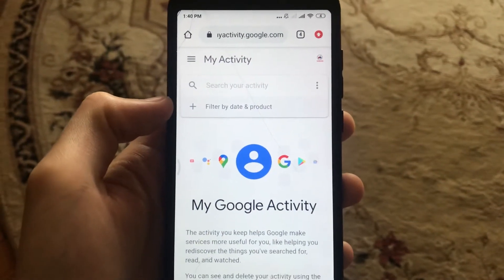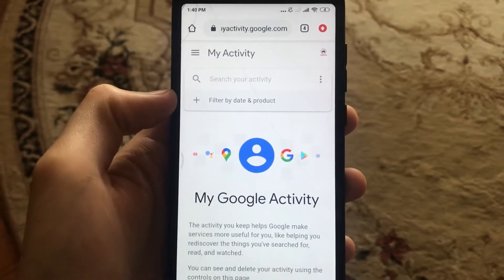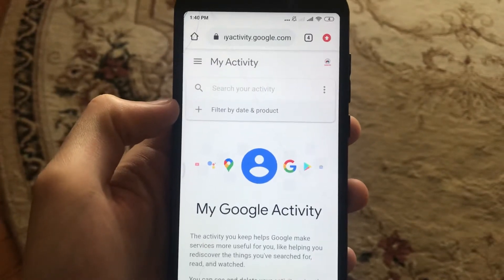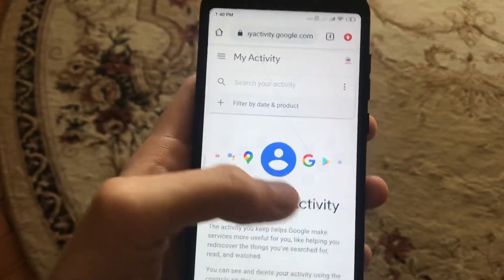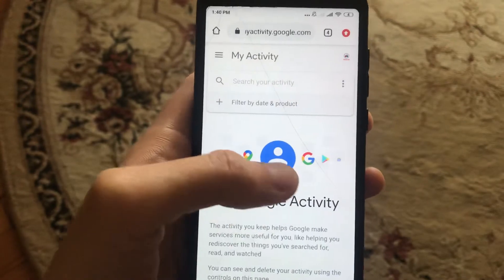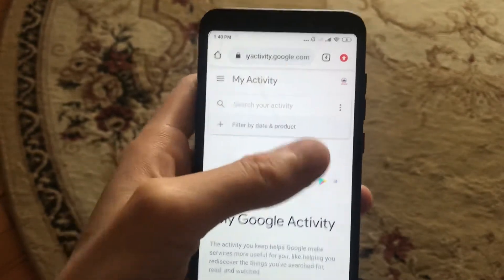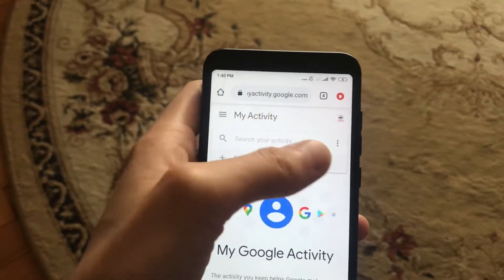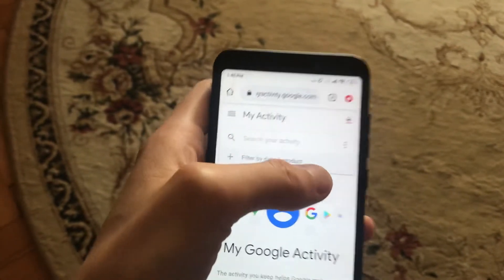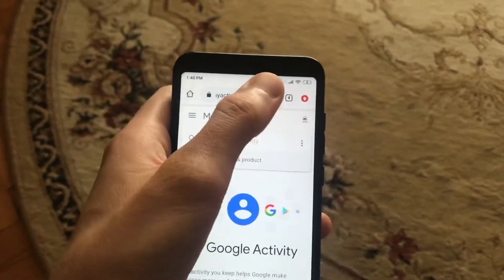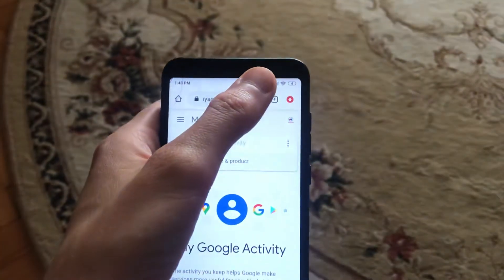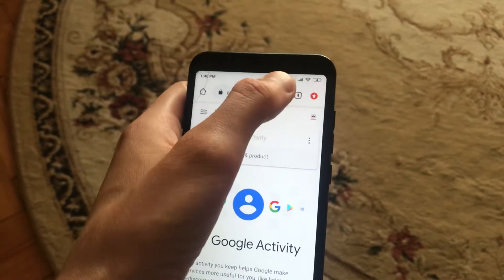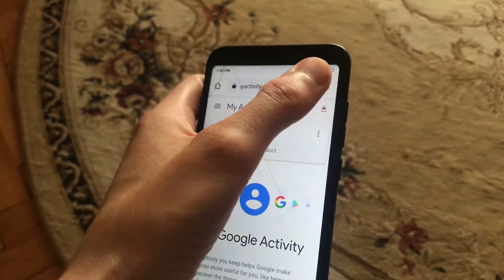Hello dear subscribers, today I will tell you how you can easily turn off unwanted spam in Google Chrome. If Google Chrome automatically opens unwanted sites you don't want to see and you didn't manually write them, I'll show you how to fix it and disable these sites.